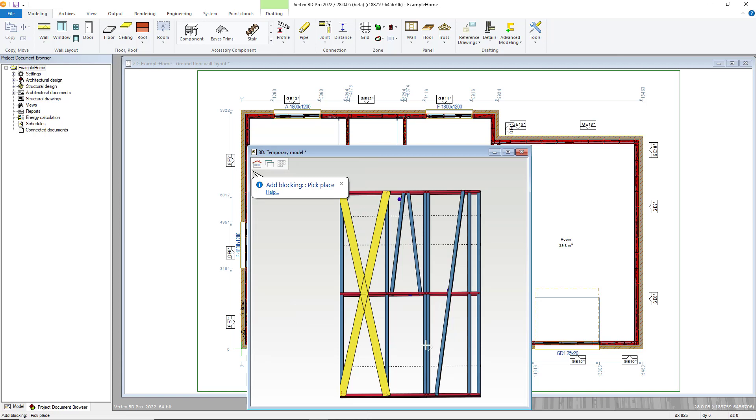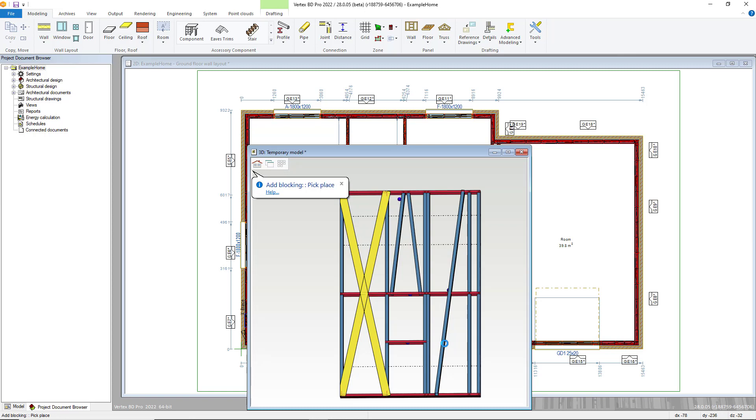This concludes our second part of our wall framing videos. Please see the video on panel drawings to complete the wall framing videos in this playlist.